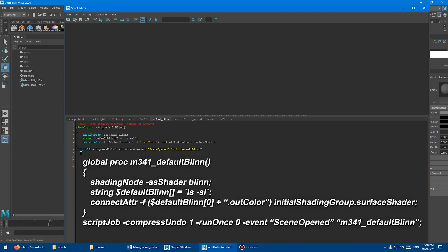And what that does is the script job runs every time a new scene is open. So basically, anytime you make a new scene or Maya starts, it's going to override the Lambert1 and plug in the Blinn.